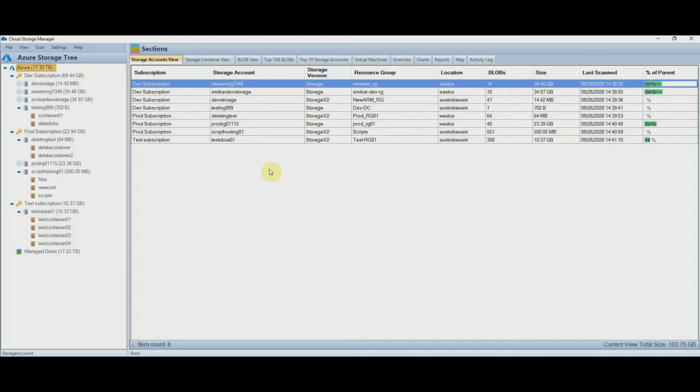Right from the start you can immediately see on the left hand side all of your subscriptions, storage accounts, and containers, and of course how much storage each is consuming.